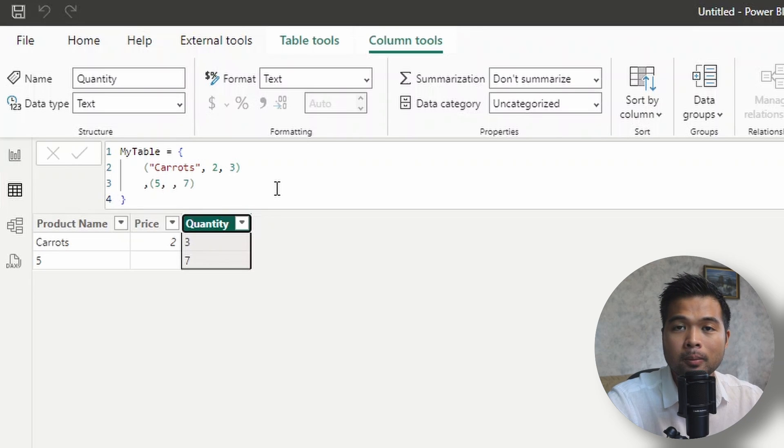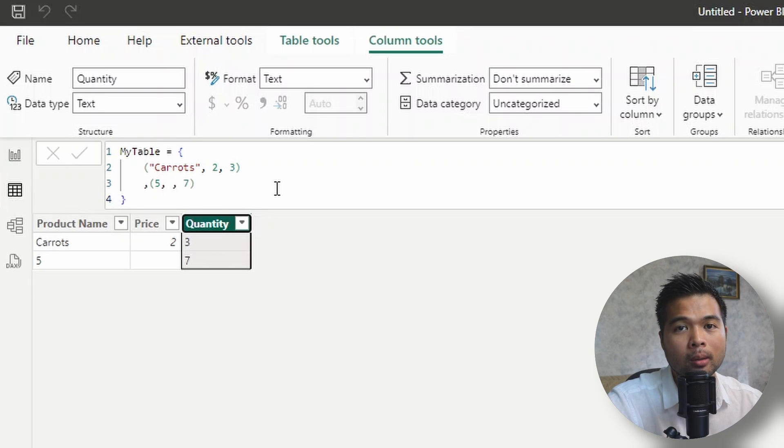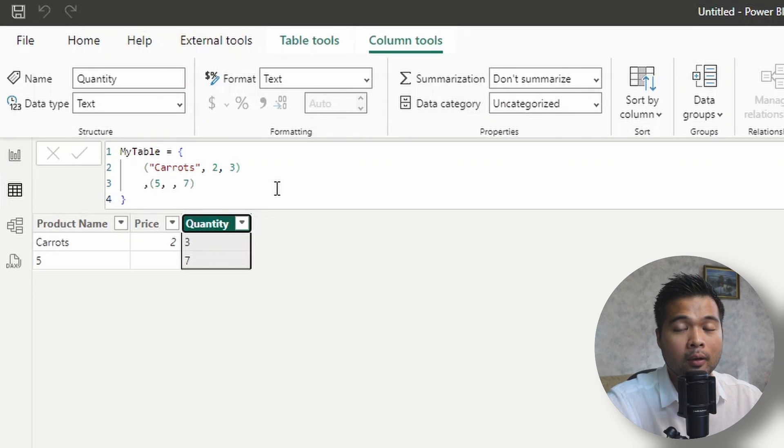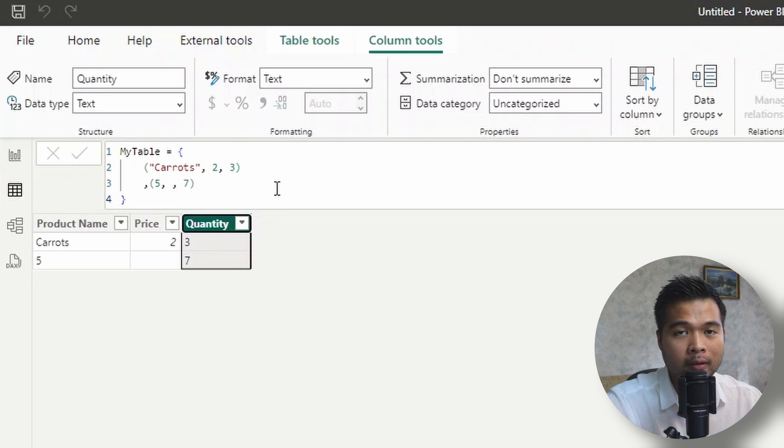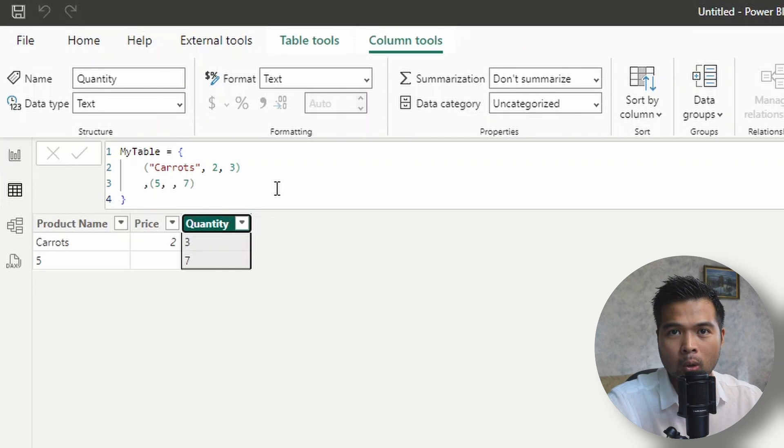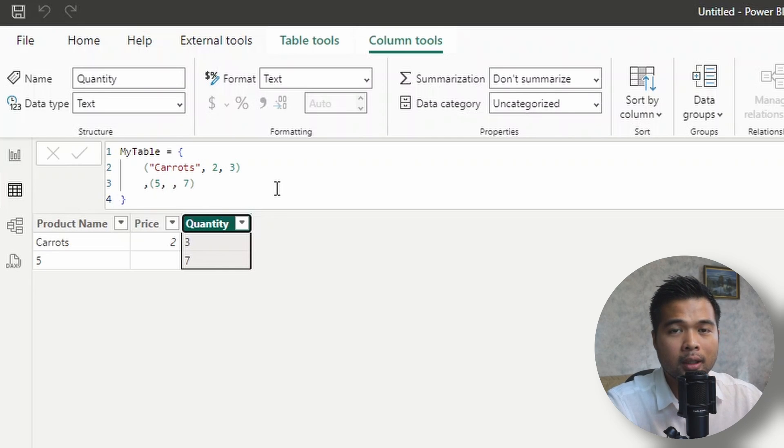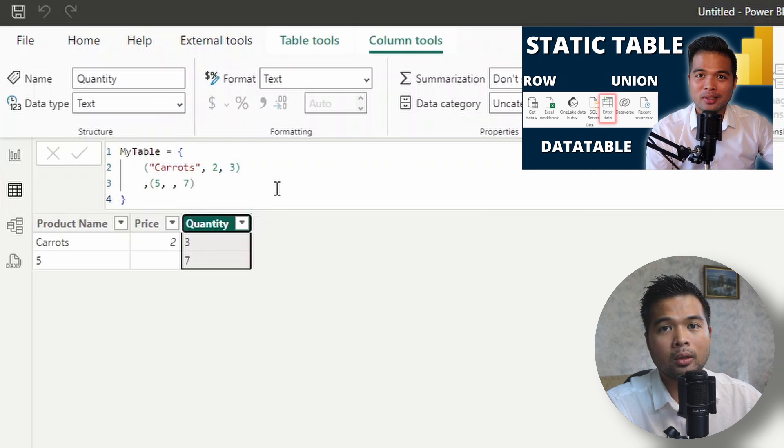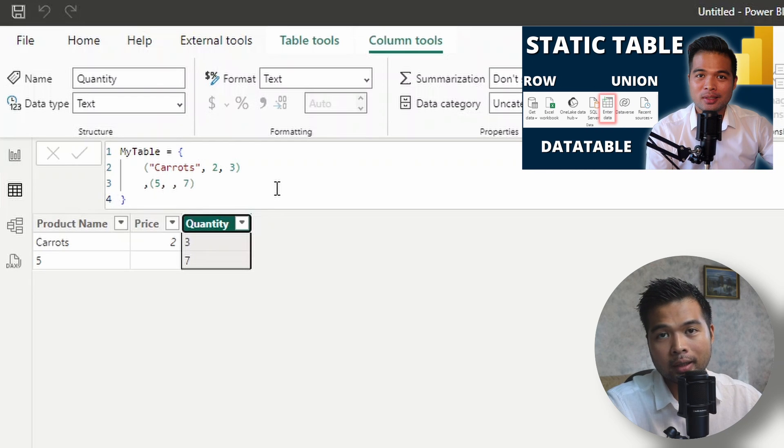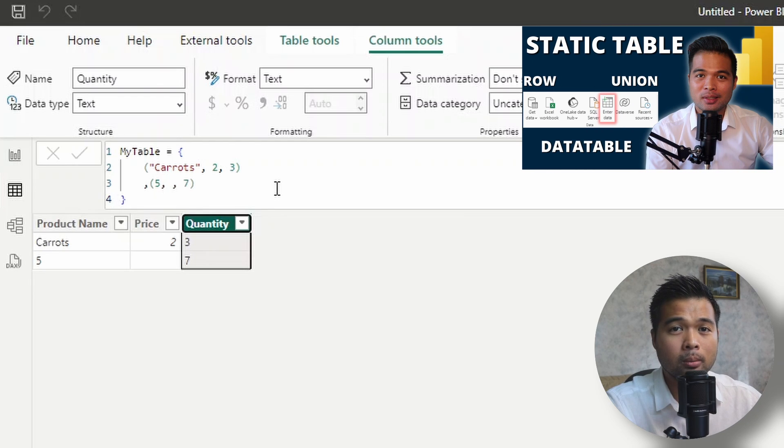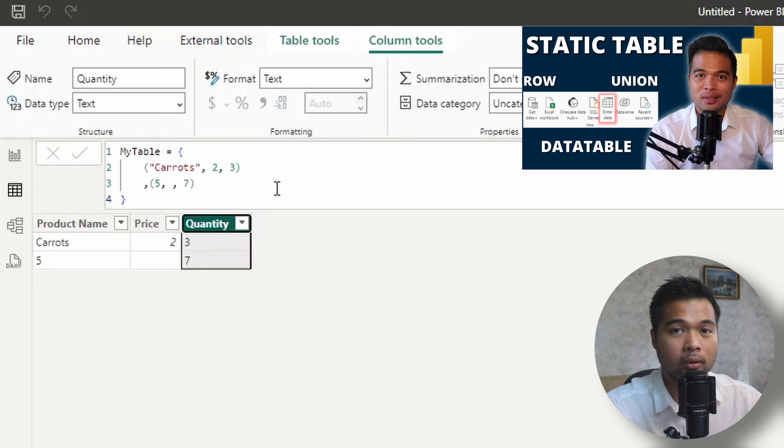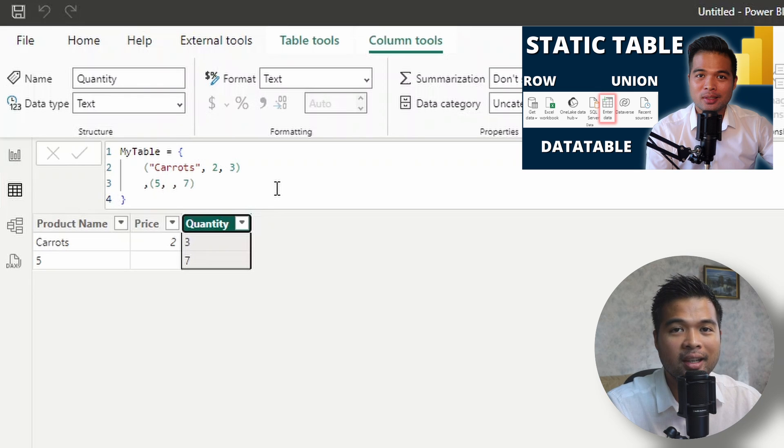If you want to explicitly define what the column names and the data types are from your DAX code itself, there's another function that you can use called DataTable and actually covered it in a separate video along with other ways that you can create static tables in Power BI. So if you want to learn more about that option and those other options, go check out that video.